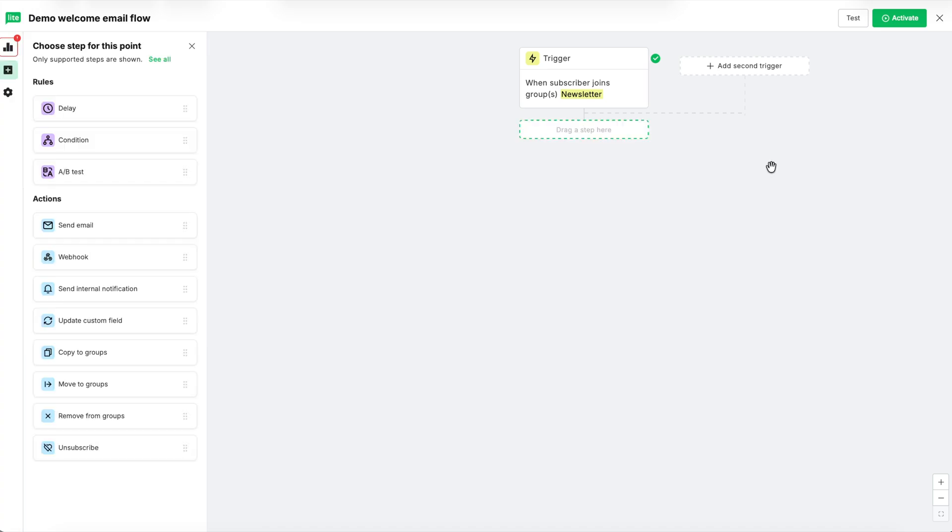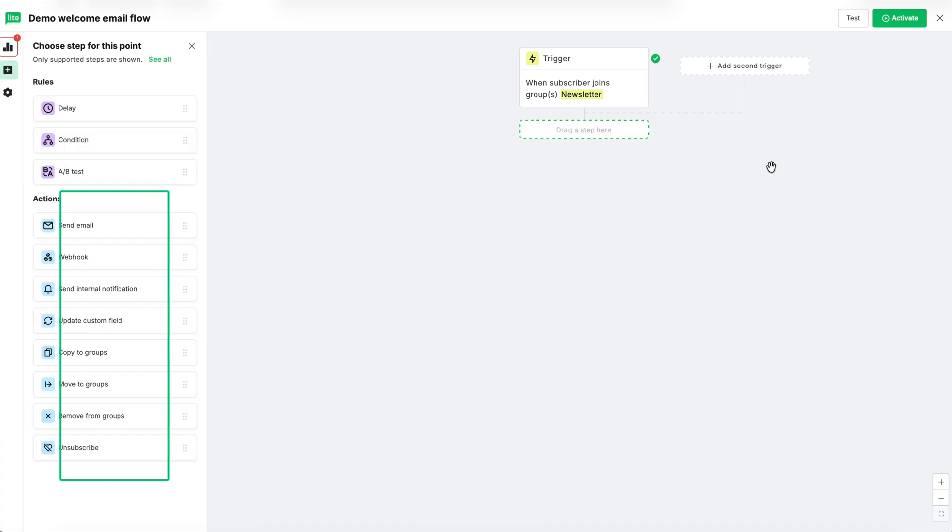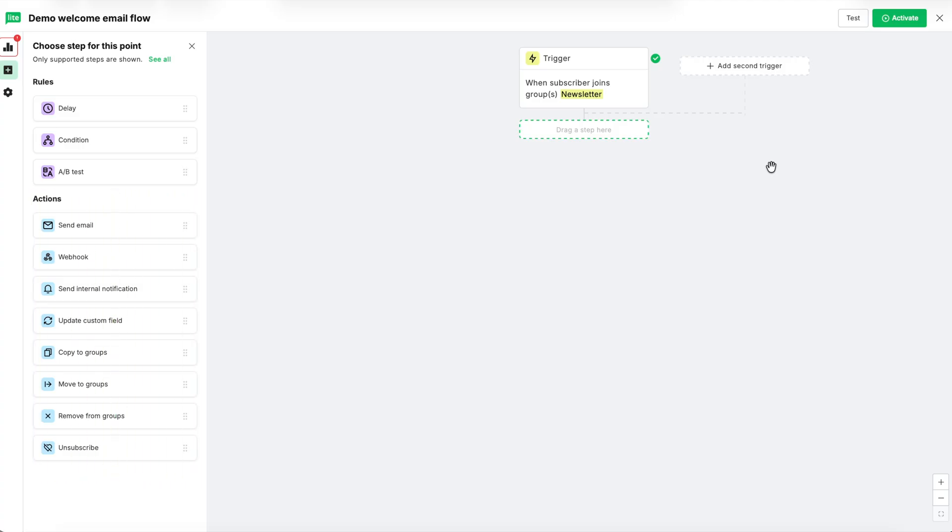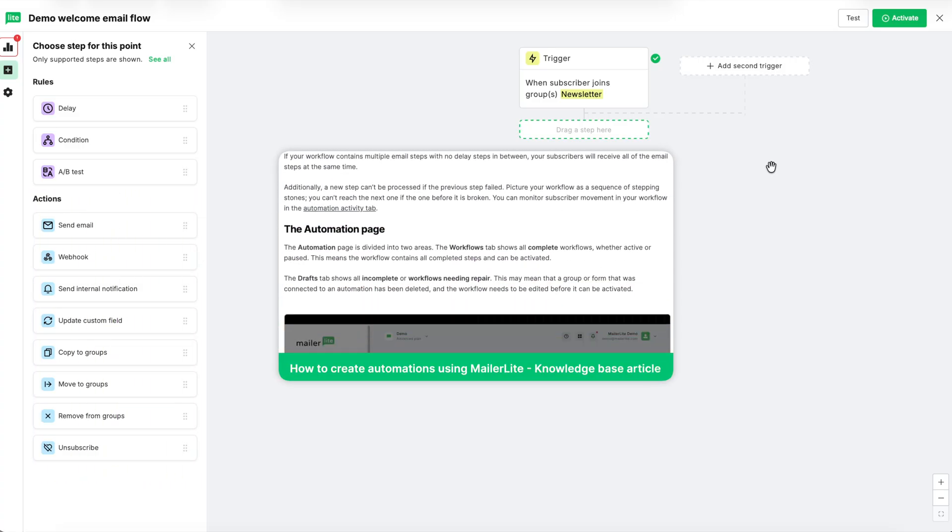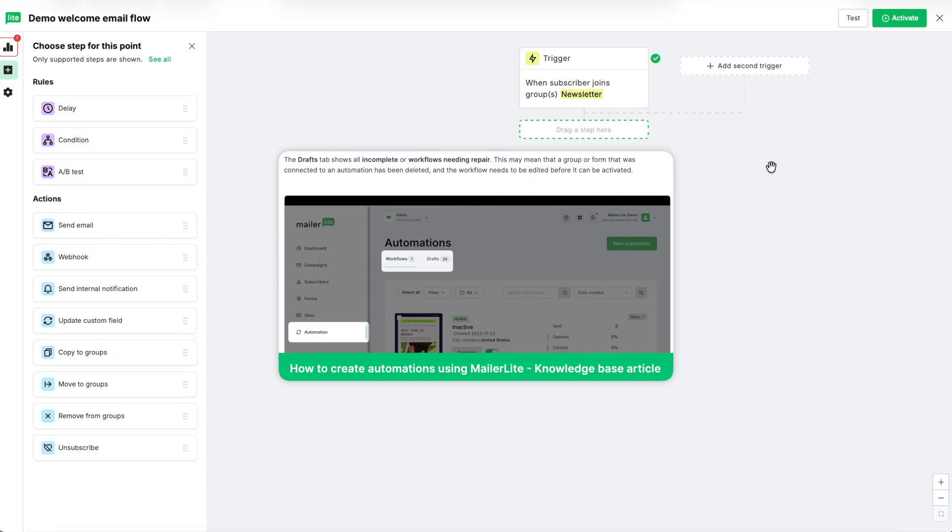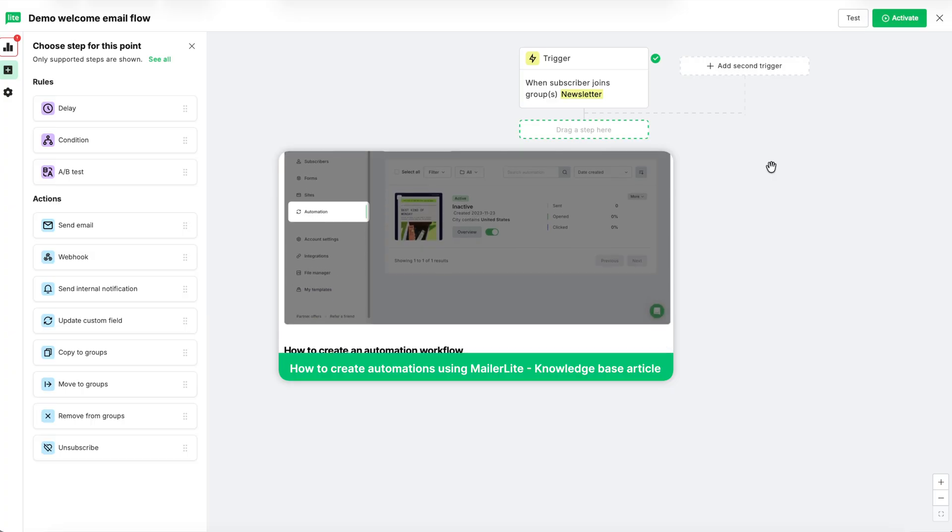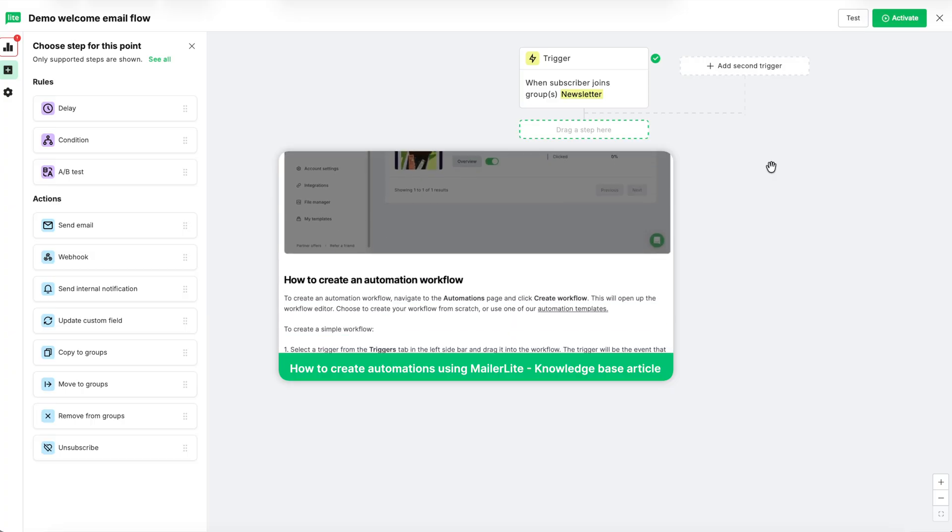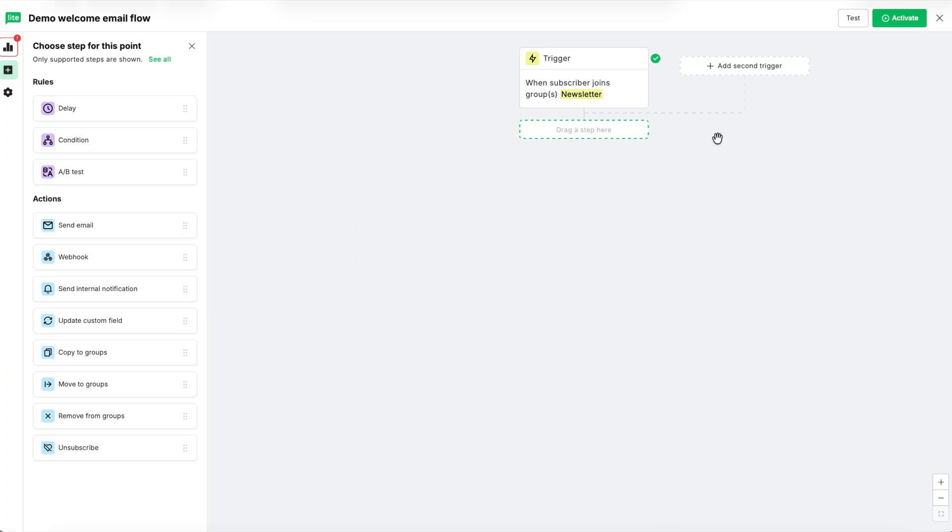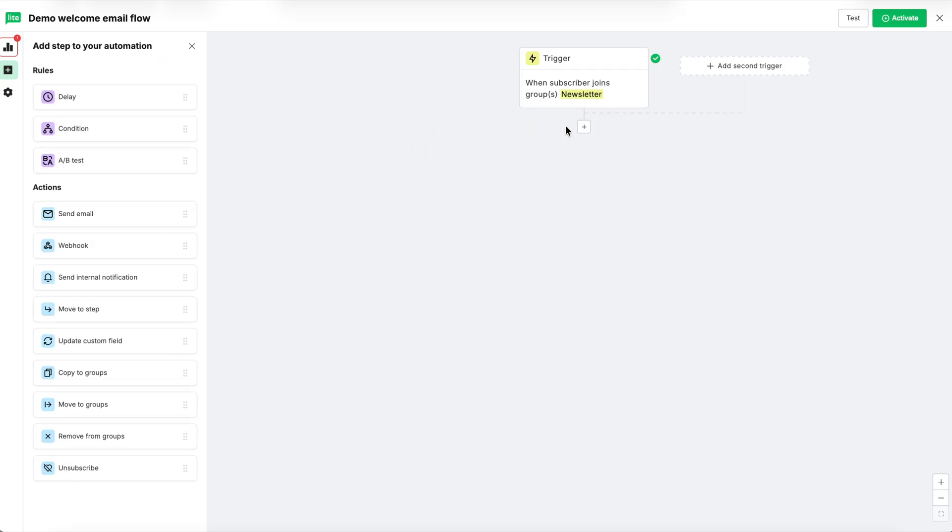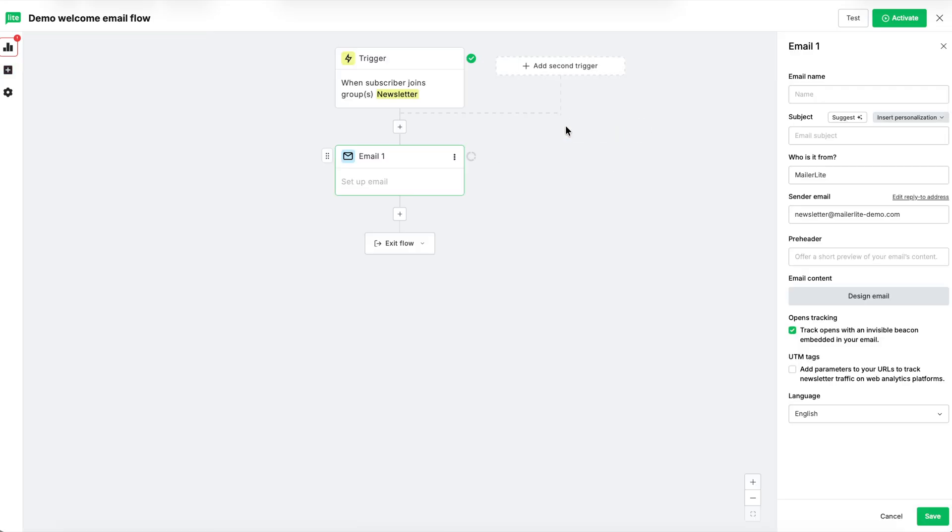Below the rules, we have actions. We'll go over the actions needed to build this welcome email, but to get an in-depth look at what all the actions are and how to use them, be sure to take a look at our Knowledge Base article linked below. Up first is the send email step. This step will, of course, send an email.